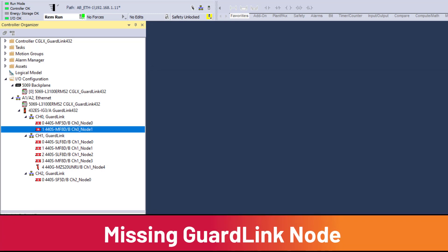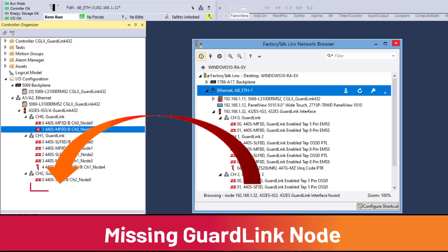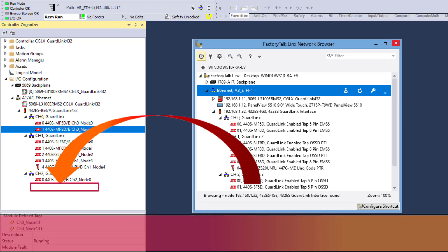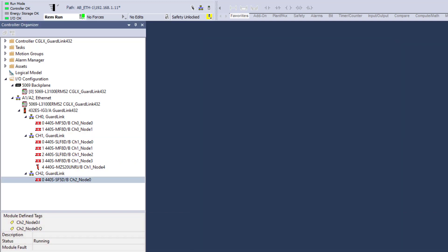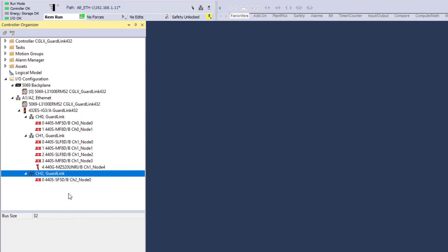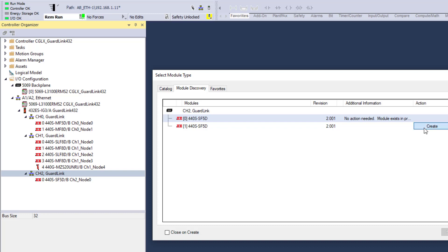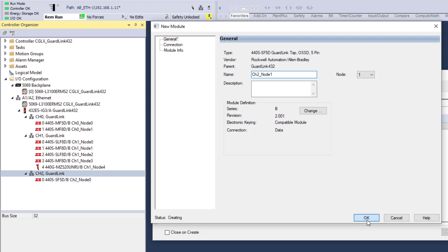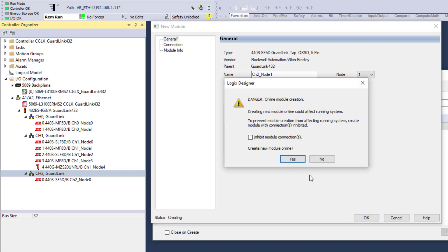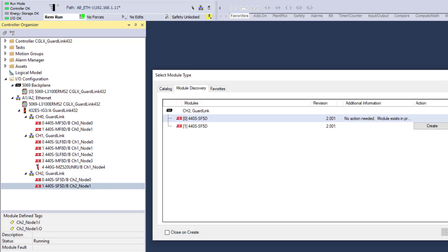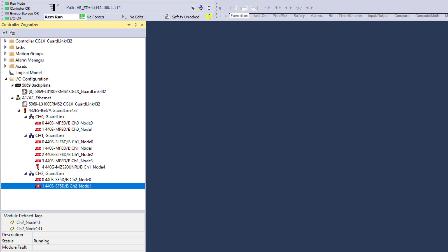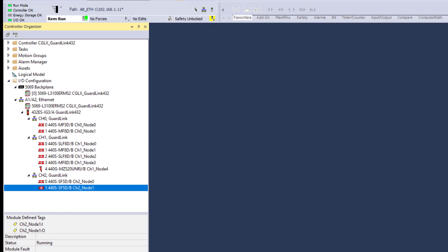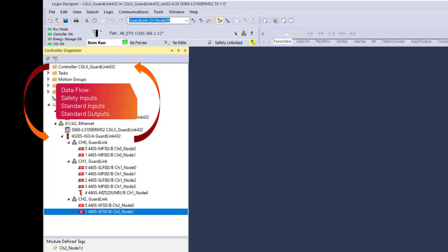Another common configuration mistake is when nodes on the physical GuardLink channel are present but not in the IO configuration in GuardLogix. To add missing nodes to the GuardLogix IO configuration, right-click on the GuardLink channel and select Discover Modules. Add the missing nodes following the module discovery procedure discussed earlier. The channel configuration is now complete. When the GuardLink module and taps are configured, we are ready to review the data that flows between the GuardLink interface and GuardLogix.